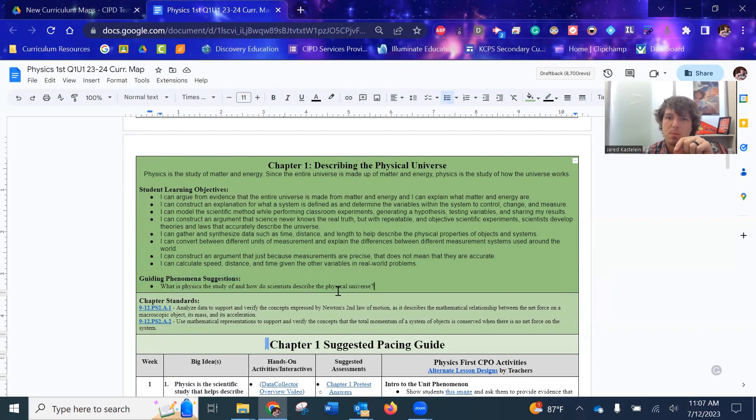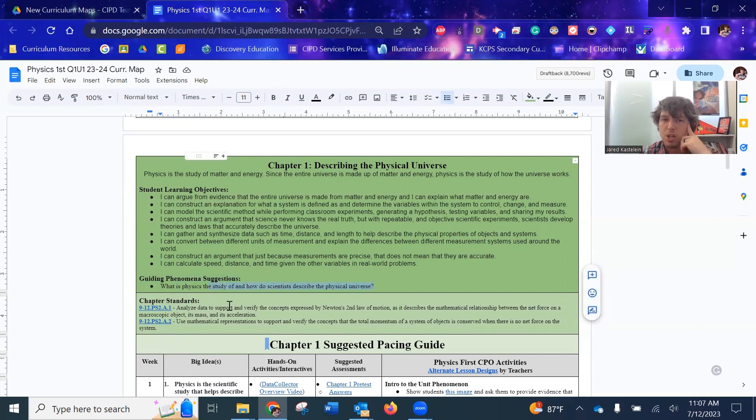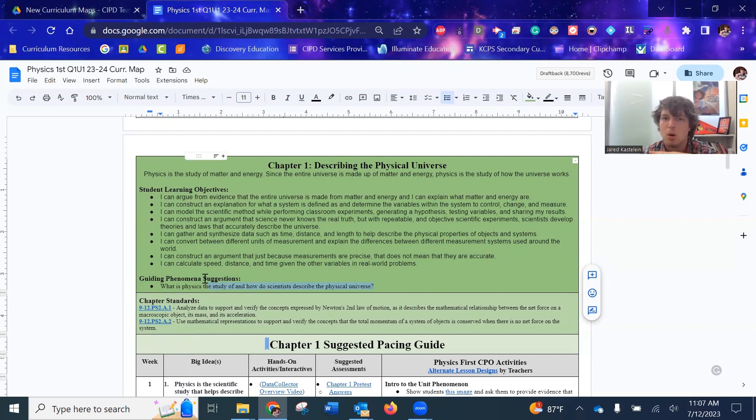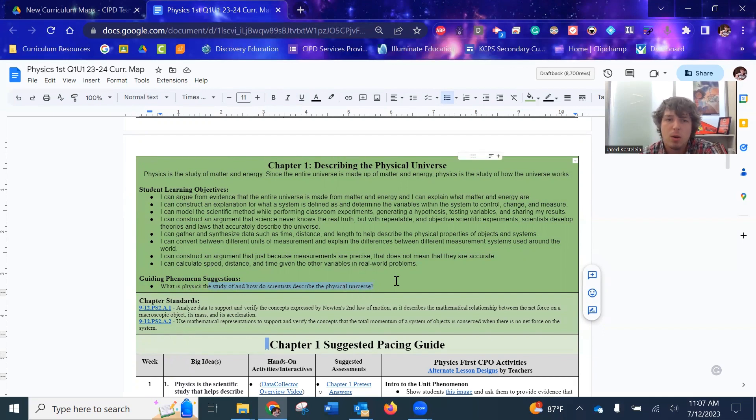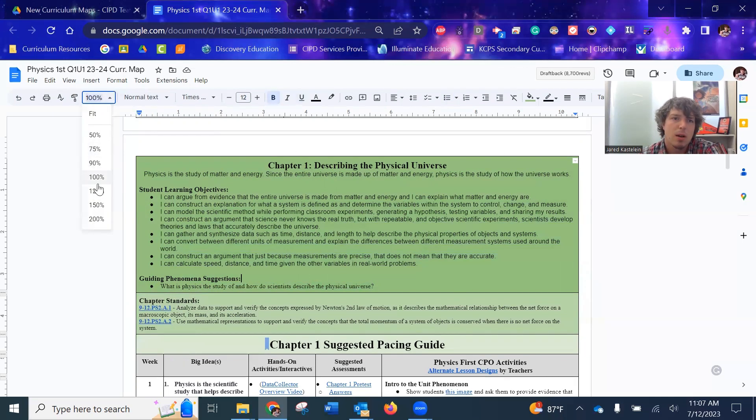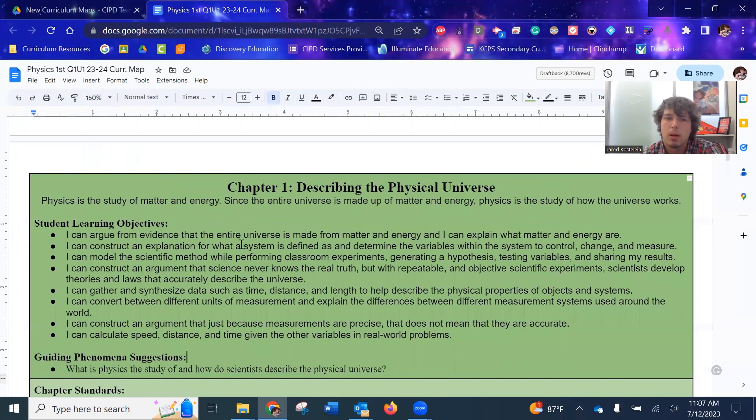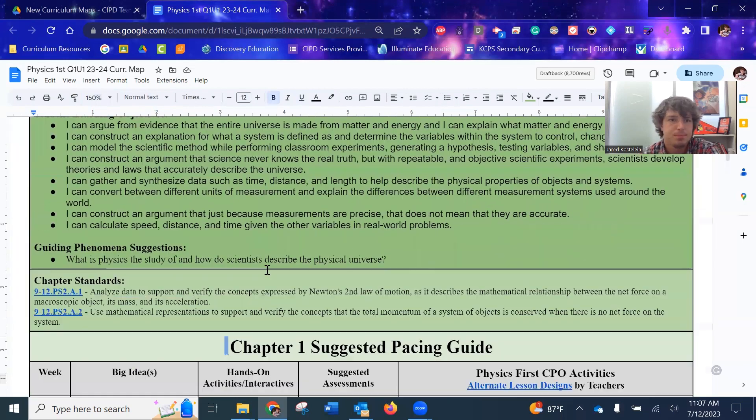I think I just pulled these out of the textbooks. It gives a few different guiding phenomena suggestions. And so I picked one of them. So you guys let me know, should these be changed? Is there better? For now, what is the, oh, let's jump in into a higher zoom. Sorry. There we go. Now we can read.